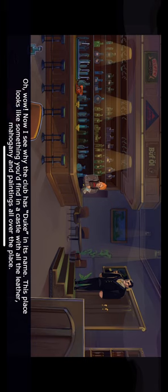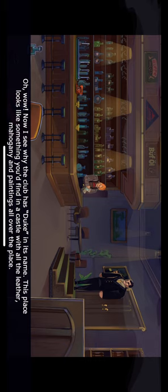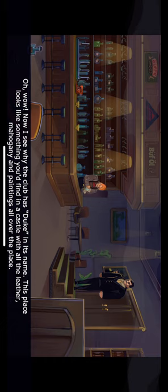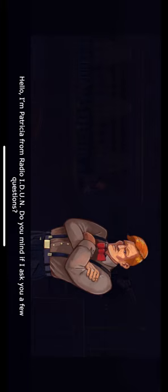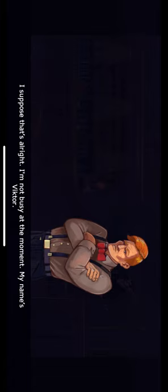Oh, wow! Now I see why the club has Duke in its name. This place looks like something you'd find in a castle, with all the leather, mahogany, and paintings all over the place. The club's bartender. Hello, I'm Patricia from Radio IDUN. Do you mind if I ask you a few questions? I suppose that's alright. I'm not too busy at the moment. My name's Victor.